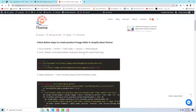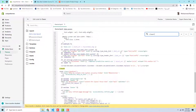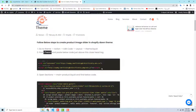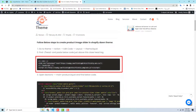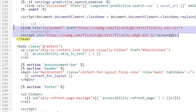The next step is to find this specific closing </head> tag in your theme.liquid file and paste the code just above it. Use Ctrl+F (or Command+F) to search for that tag — it will be highlighted in yellow. Just above that closing head tag, paste the code you've copied.